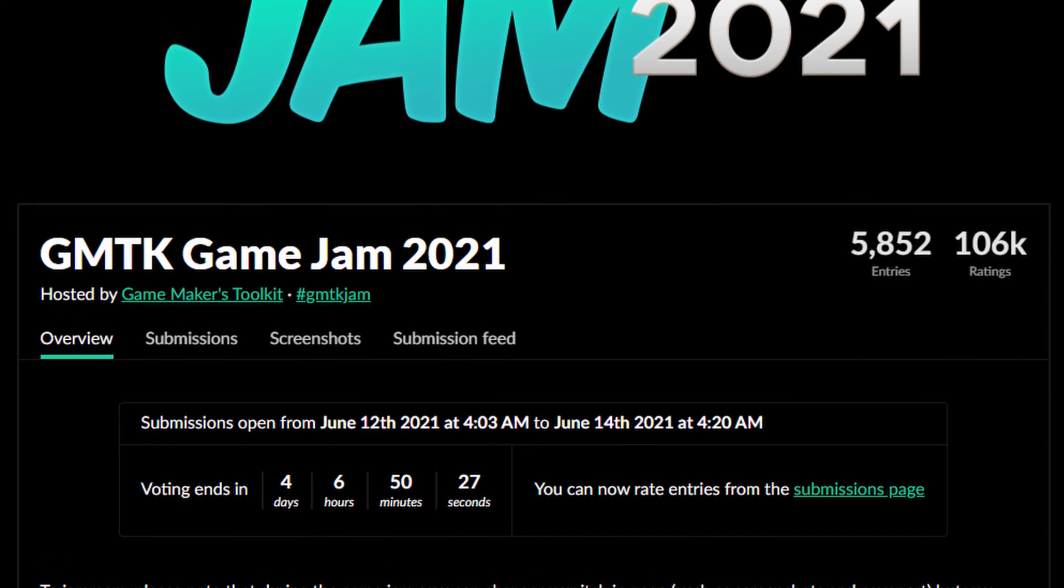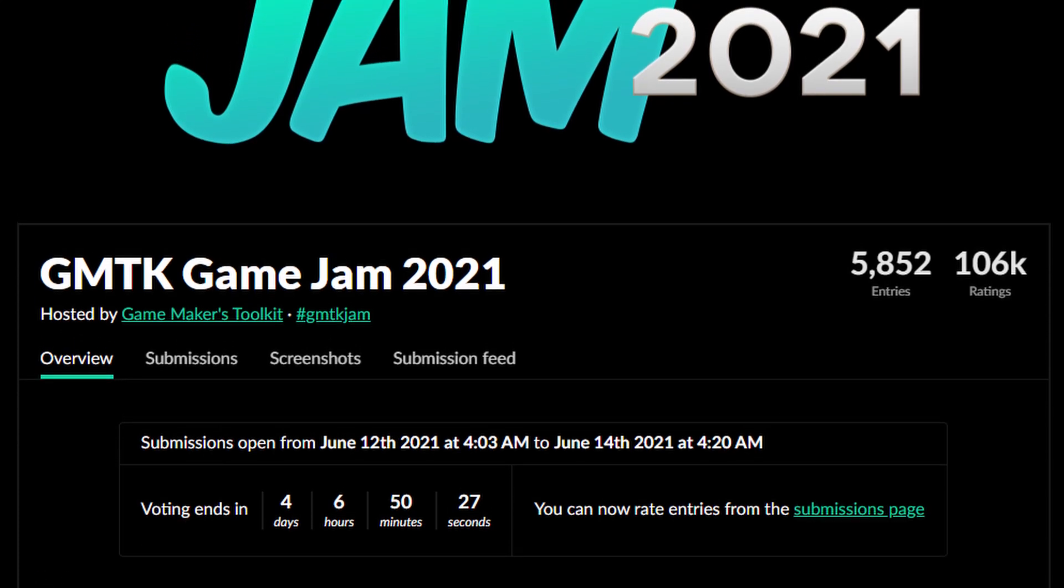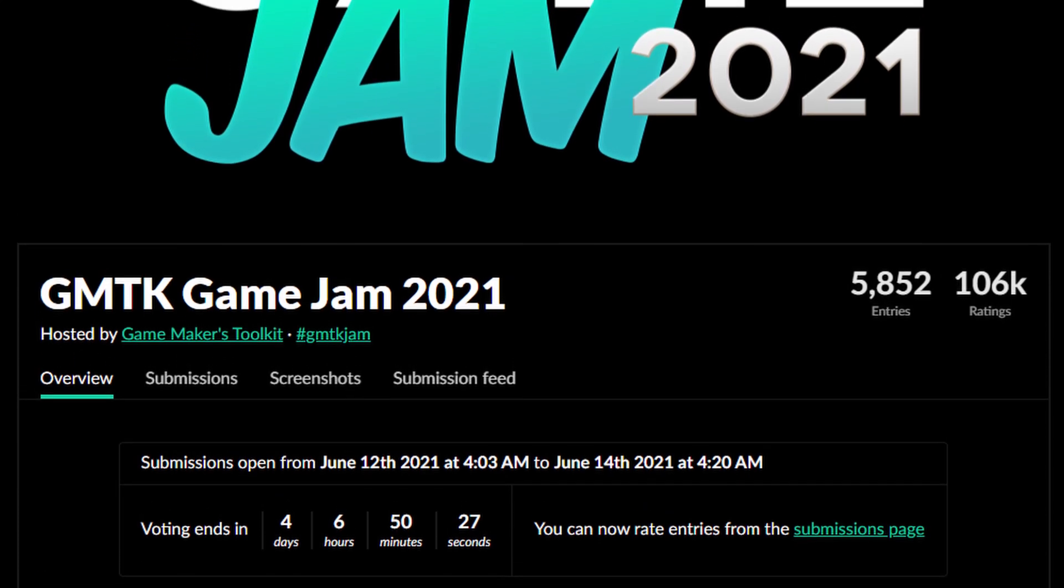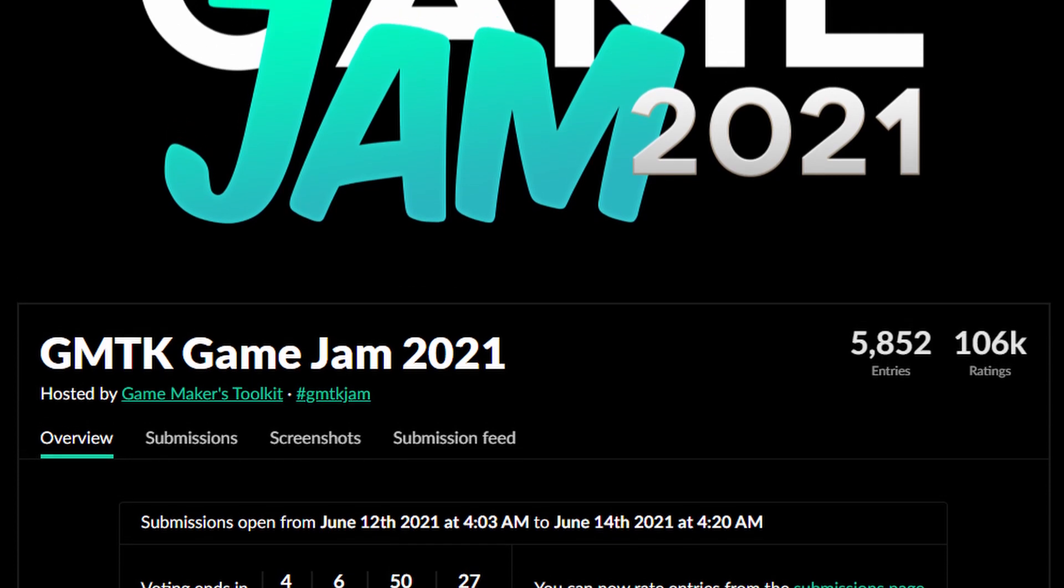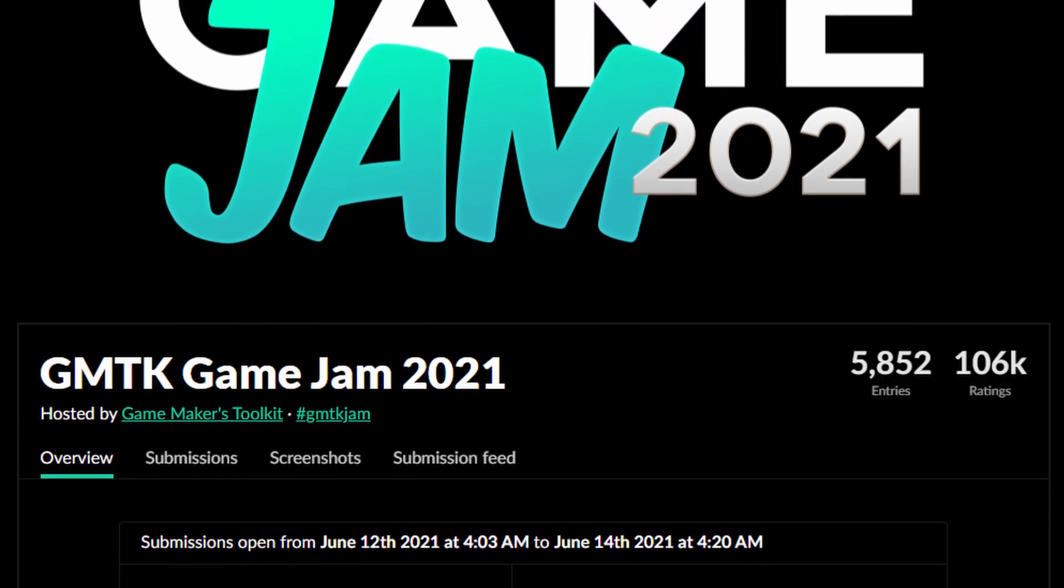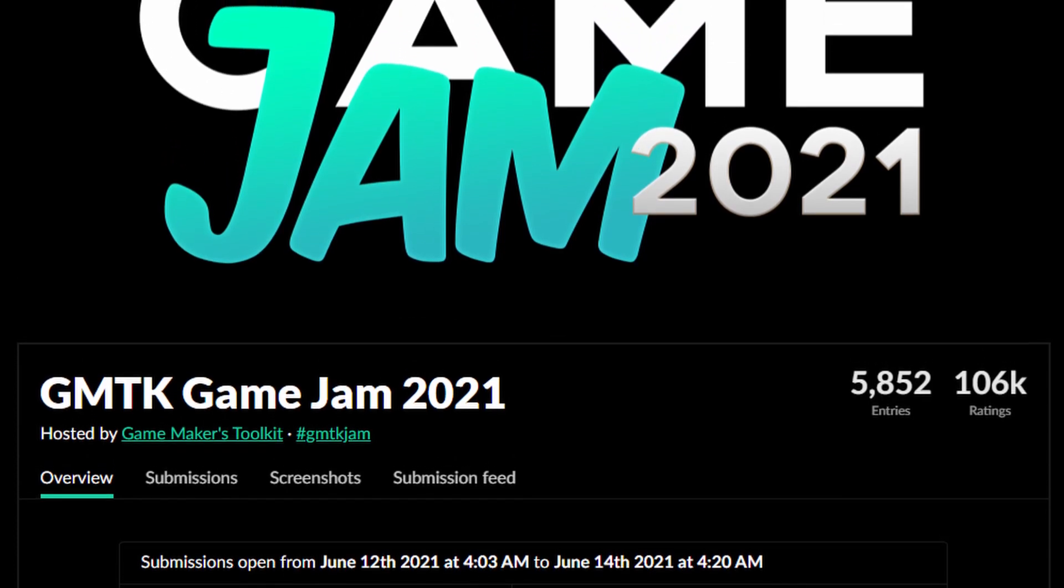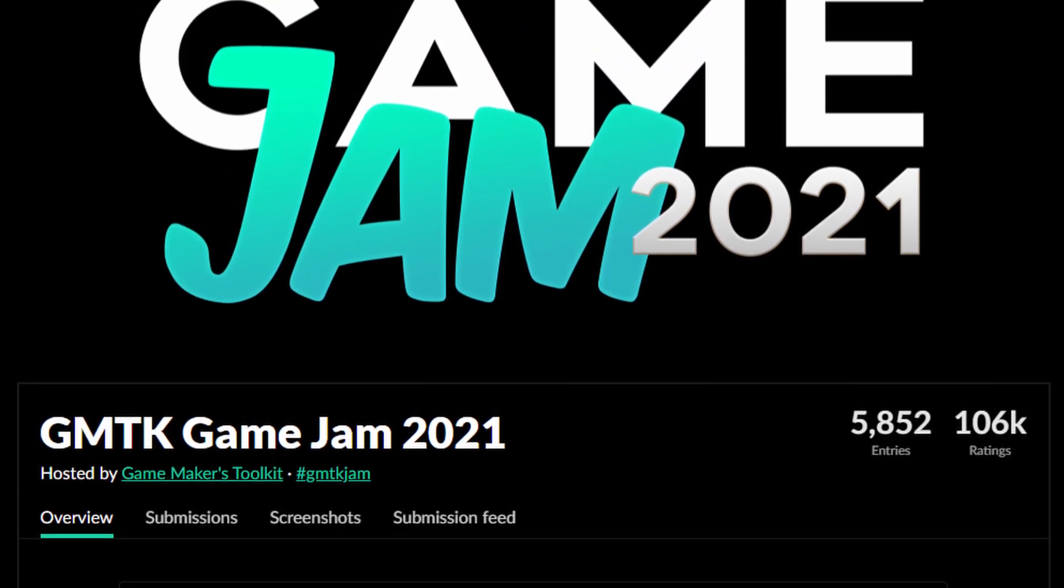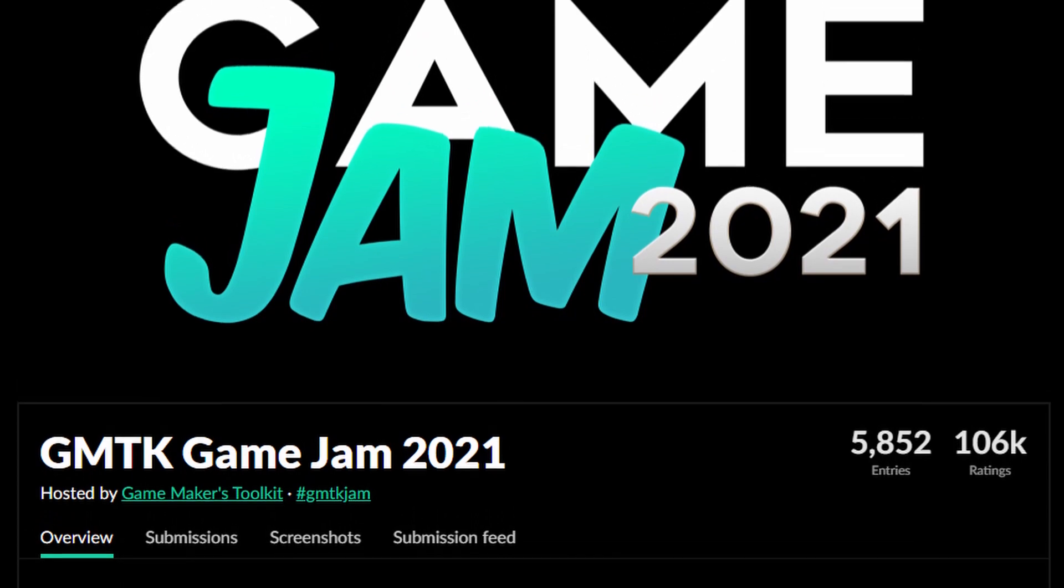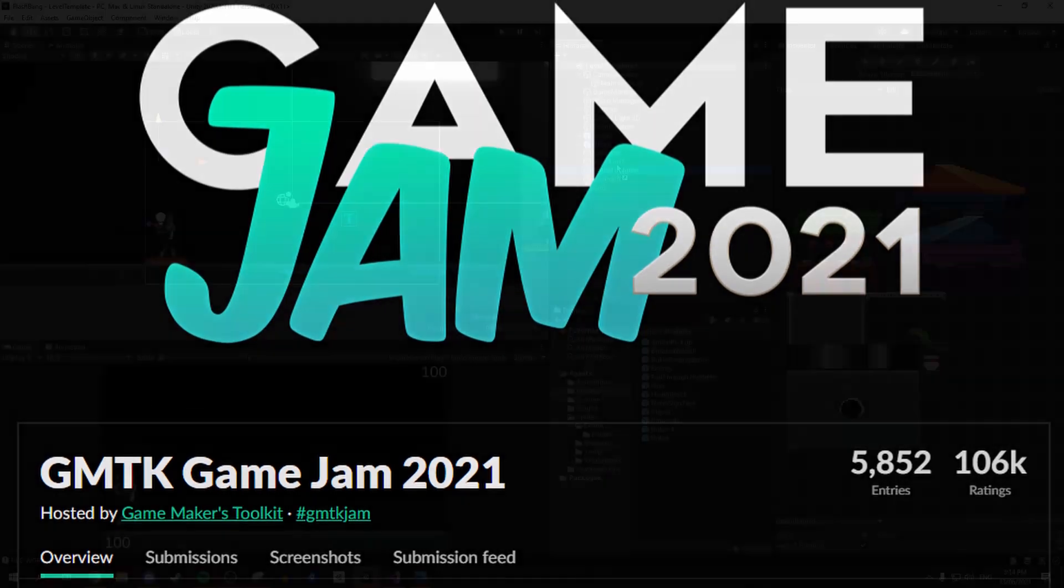If you didn't know, the YouTube channel Game Makers Toolkit runs a game jam every year which takes place over 48 hours. This year there were over 5,800 entries and our game Flashbang was one of them.